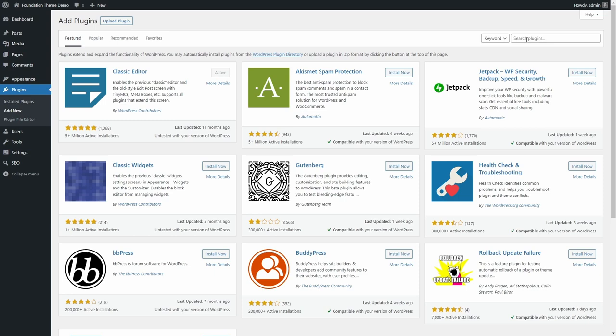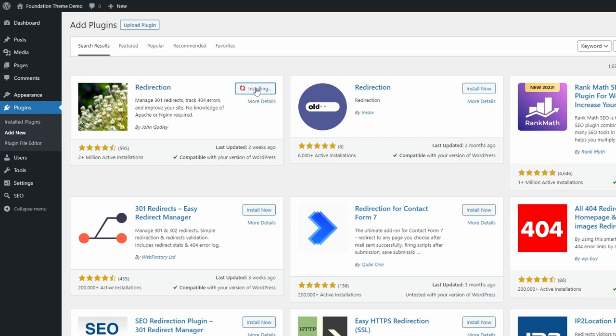You can install this free plugin from the WordPress dashboard. Open the Add new page in the plugin section. Search for Redirection.